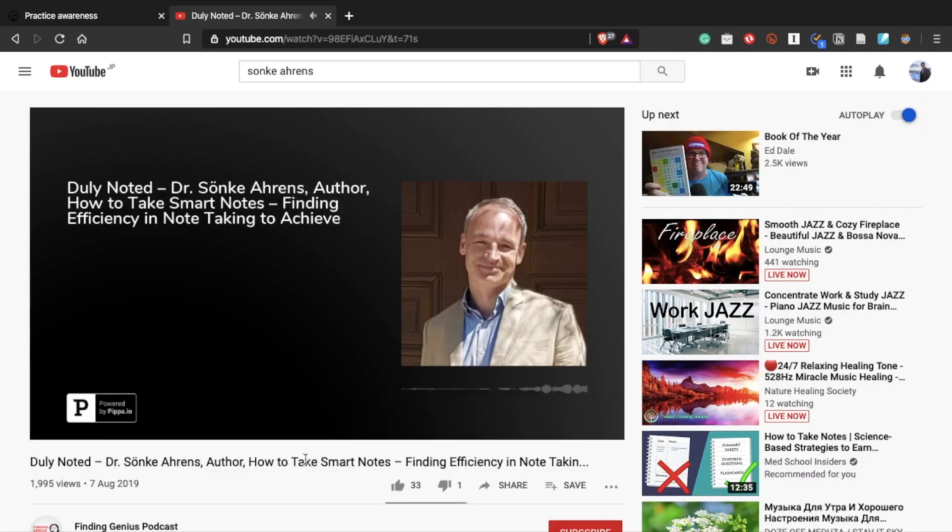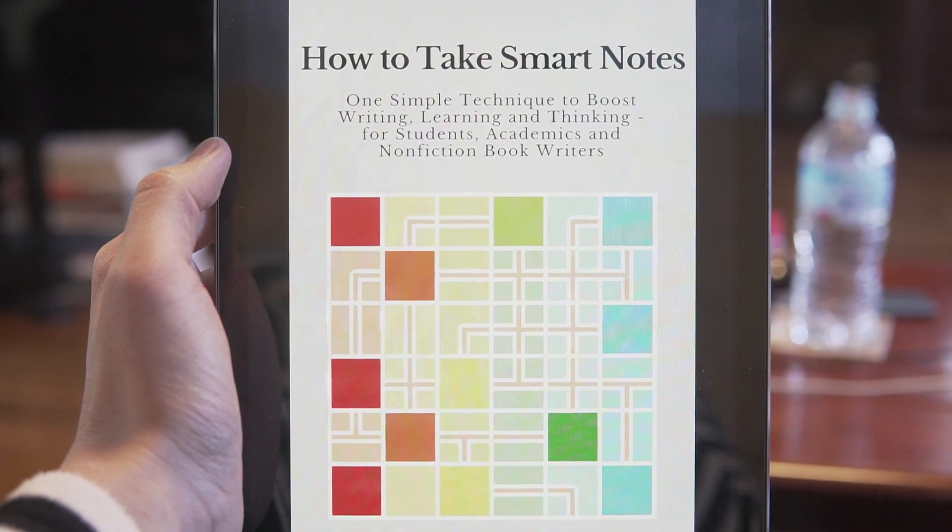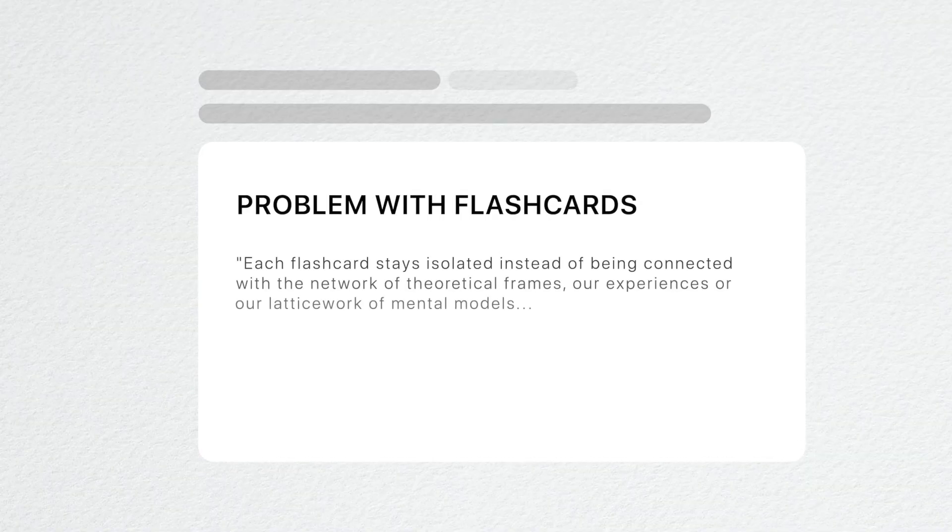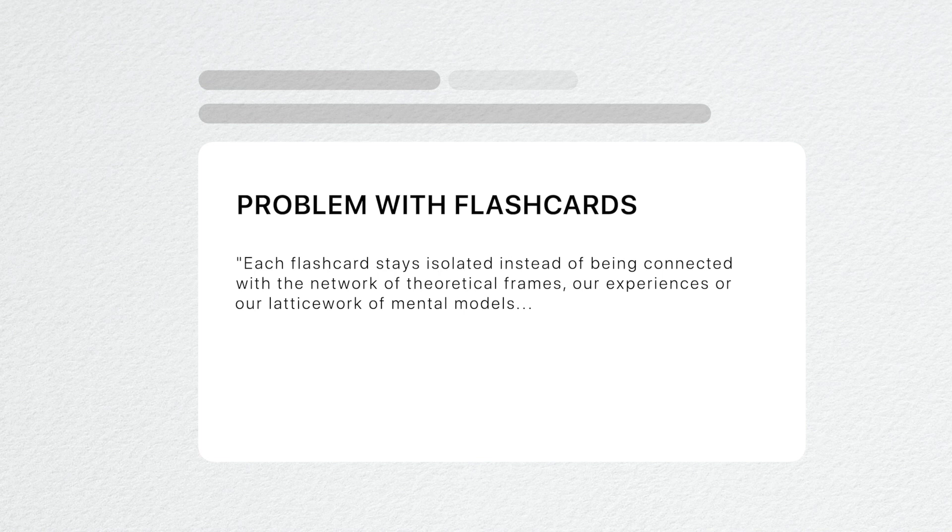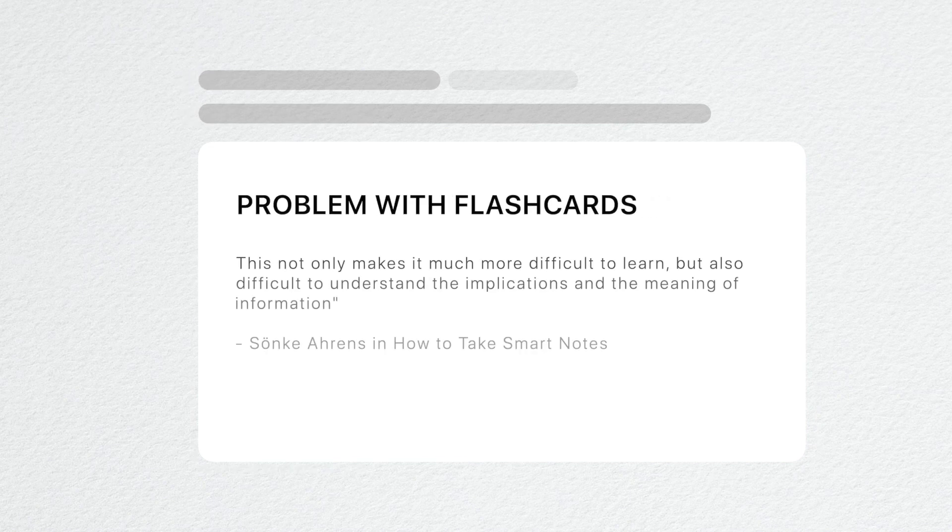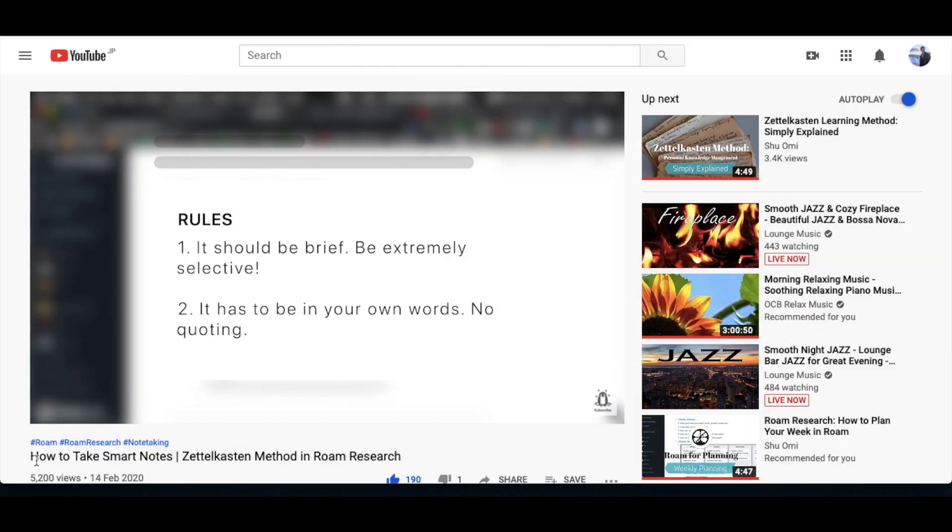Sonke Ahrens, the author of How to Take Smart Notes, mentioned another problem with flashcards like Anki. Each flashcard stays isolated instead of being connected with the network of theoretical frames, our experiences, or our latticework of mental models. This not only makes it much more difficult to learn, but also difficult to understand implications and the meaning of information.